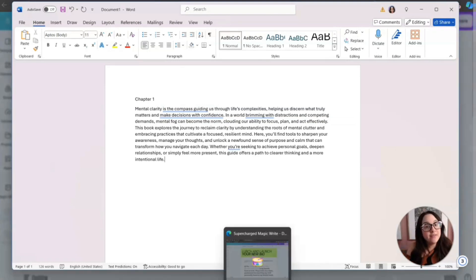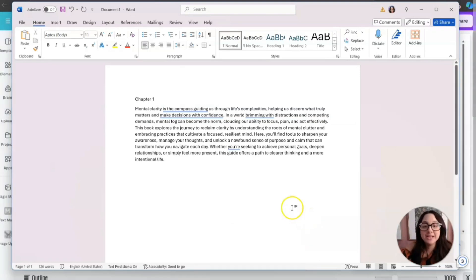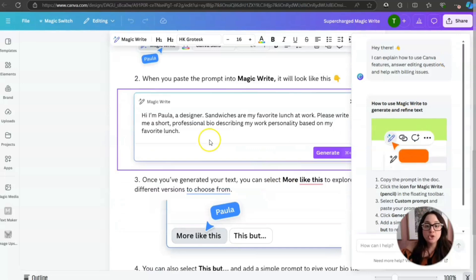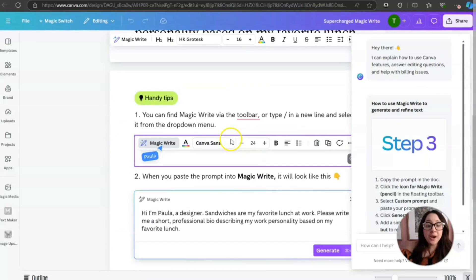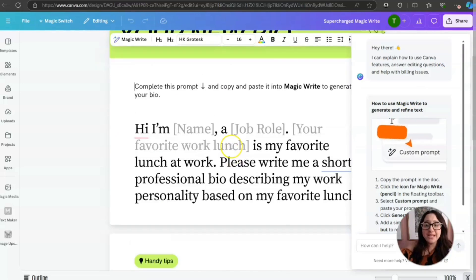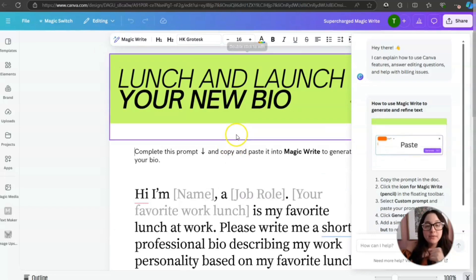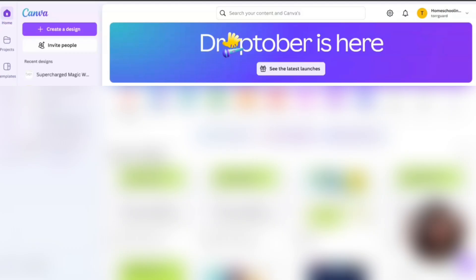Because Canva has something, an AI called MagicWrite. So all you have to do is ask for a prompt and it just begins writing for you. Let me give you a little demonstration. What you're going to do is very simple.